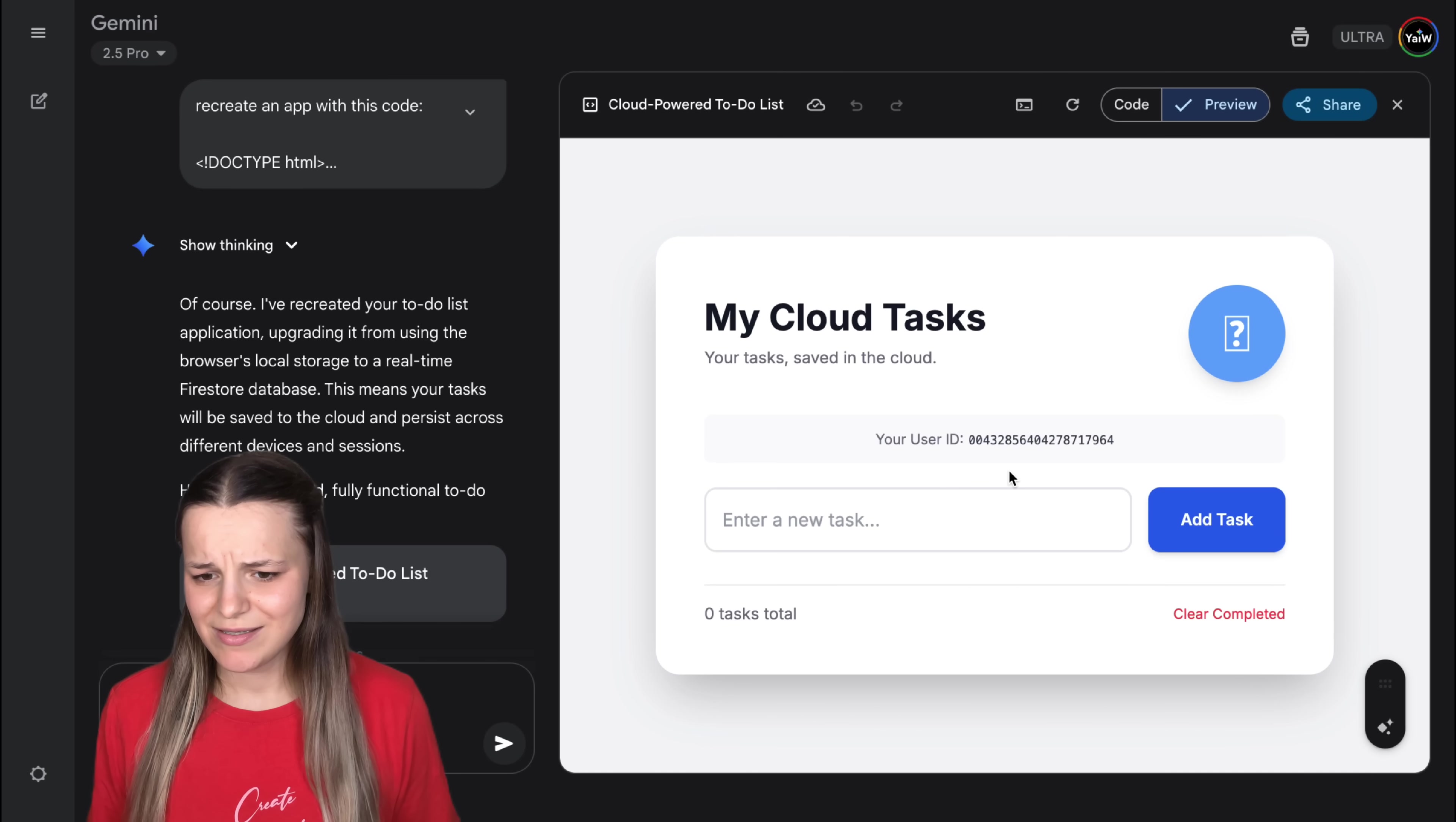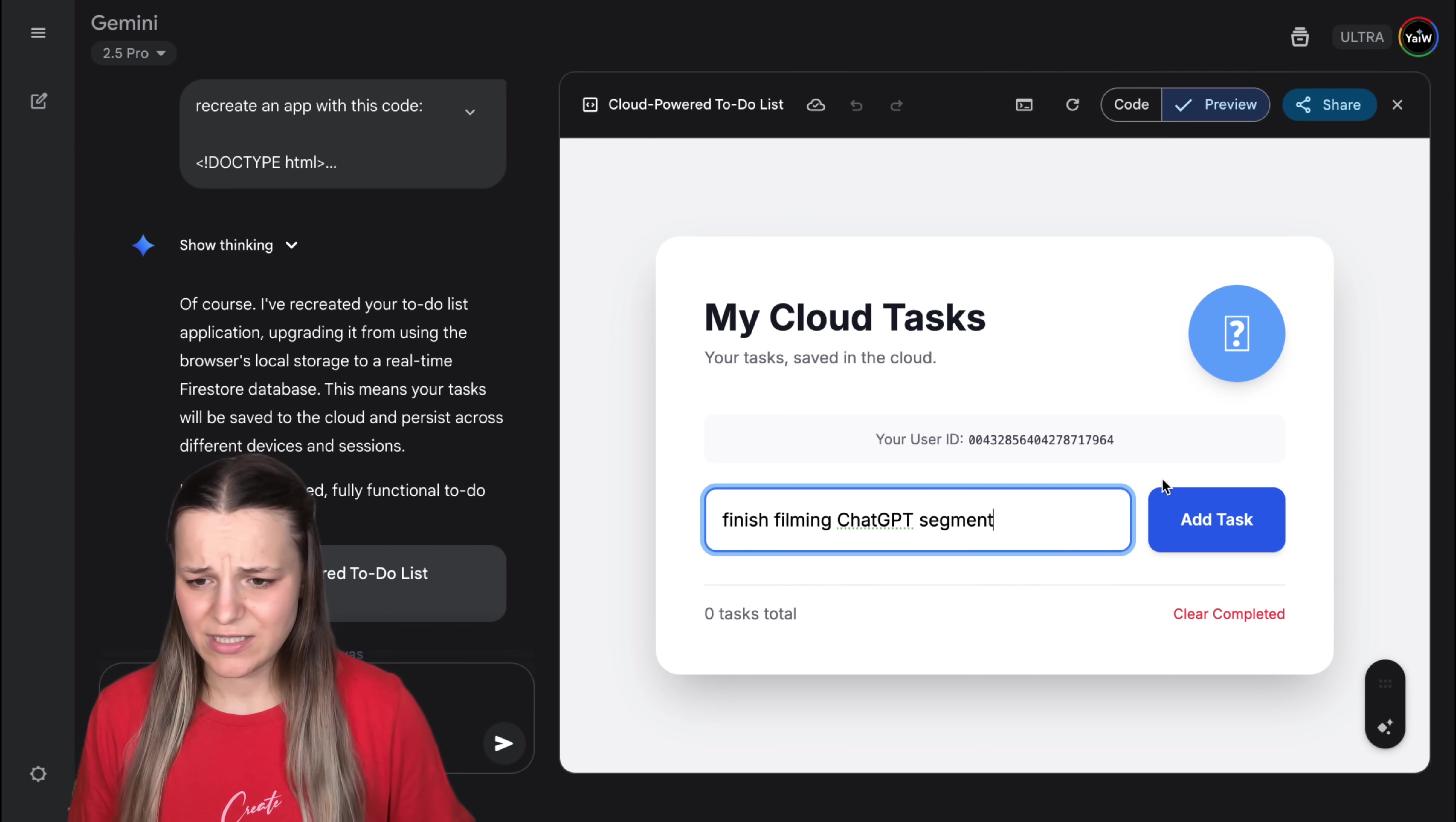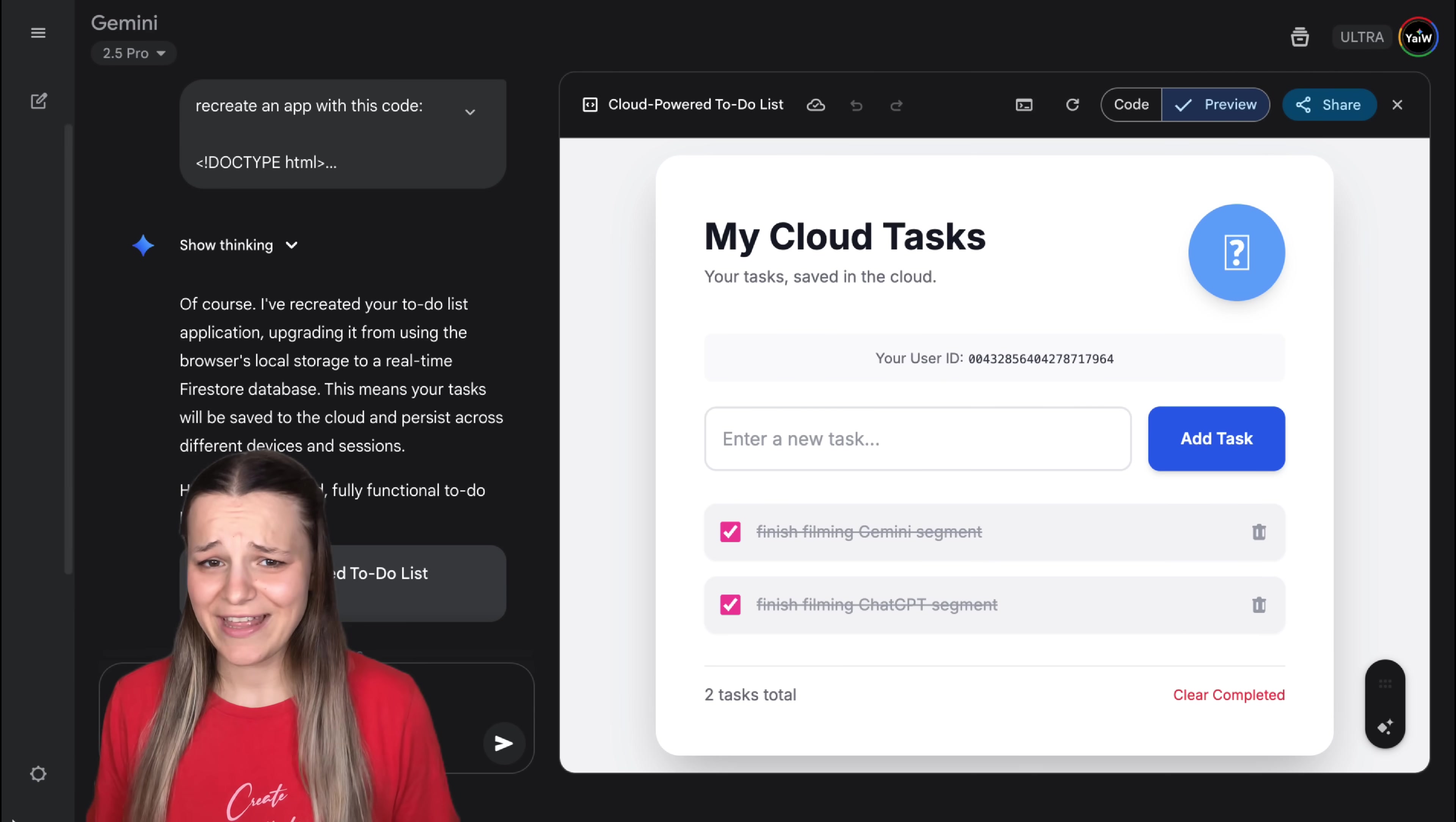Now, this is absolutely outstanding. Imagine how many custom AI tools you can build and use in the preview here. And this is the Gemini one. It doesn't look bad. It's just a little bit more simple. Let's enter our tasks. Finish ChatGPT segment. Finish Gemini segment. And that's all you can do here, except take the tasks off the list. Now, that's a huge difference. Google needs to release Gemini 3 like today.